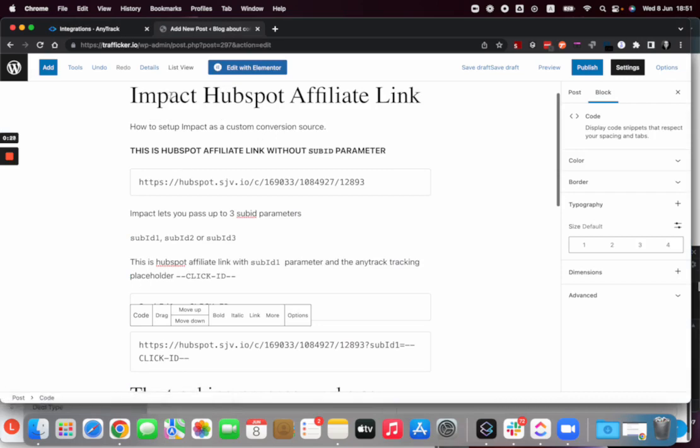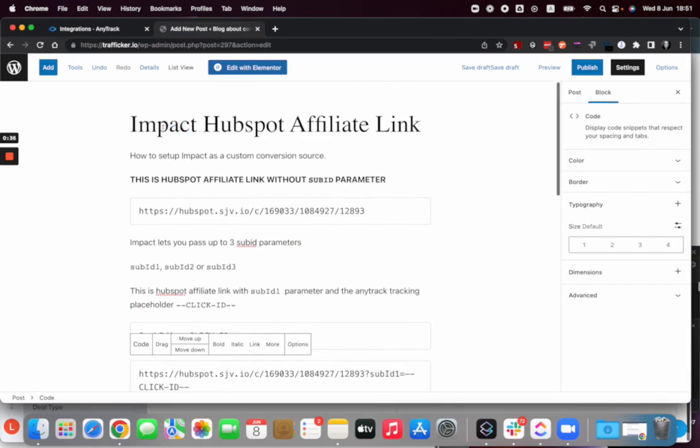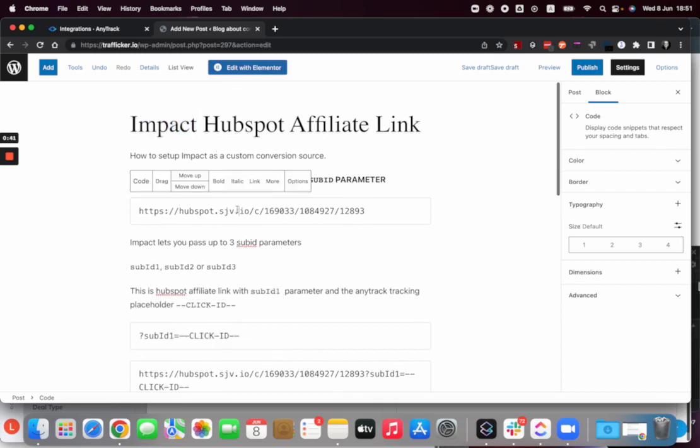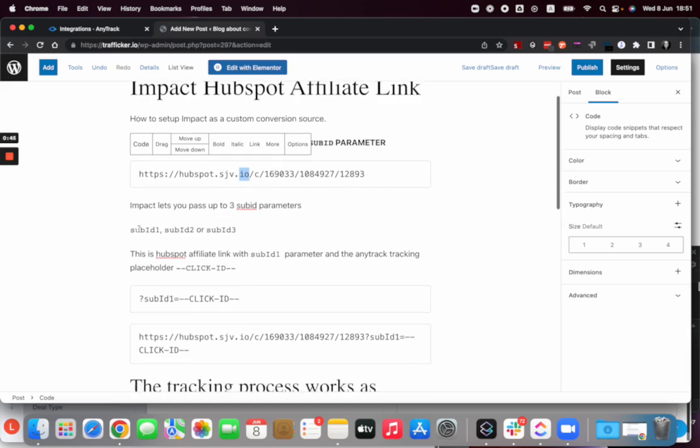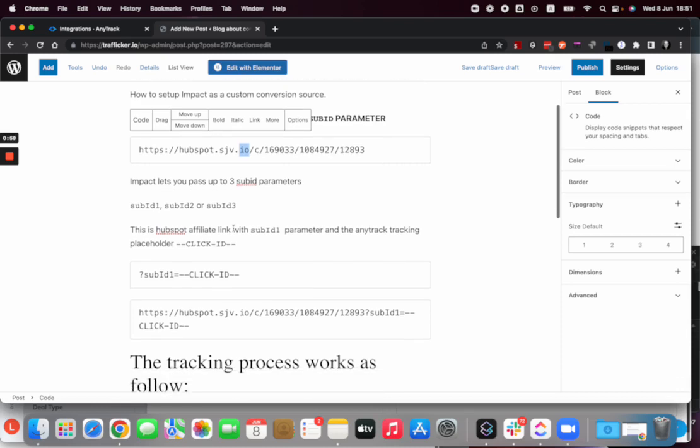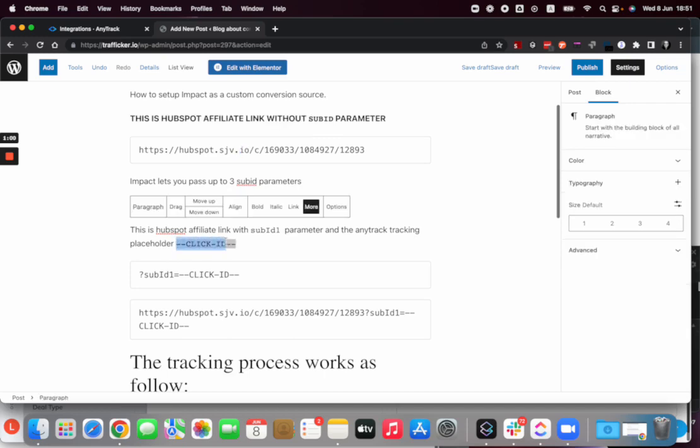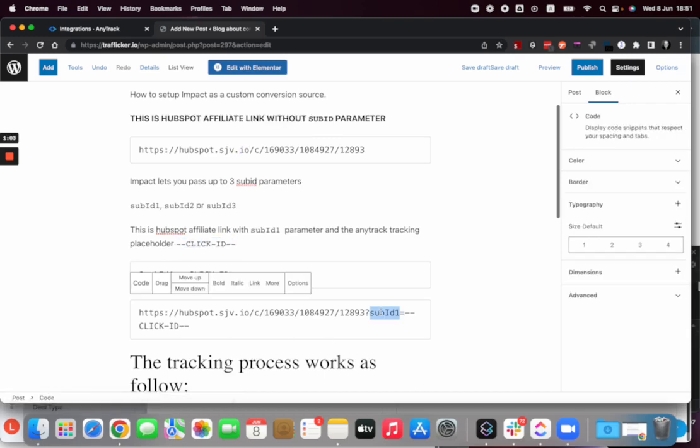Let's say that we want to integrate Impact, which is already integrated with Anytrack, but let's say we want to integrate them as a custom network. So first, this is a link from Impact that promotes the brand HubSpot. Impact has three sub ID parameters where Anytrack can pass the click ID value, which is what we use to track the conversions coming from the networks. That's the placeholder that we add to the links and that's the sub ID that Impact can work with.